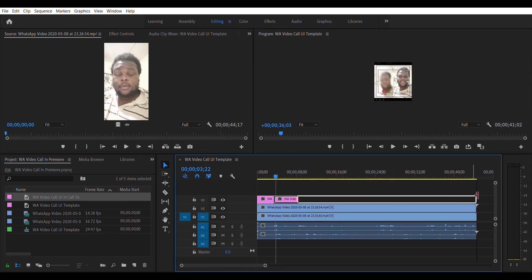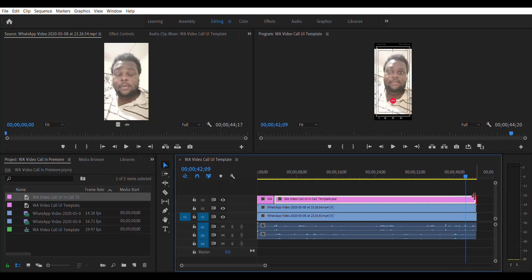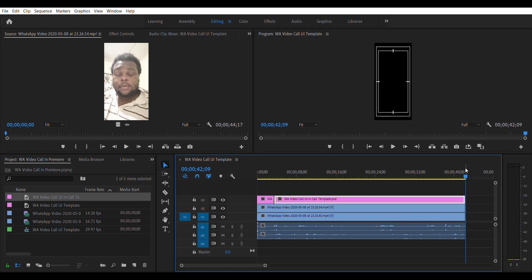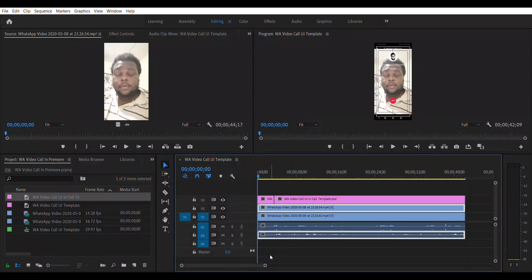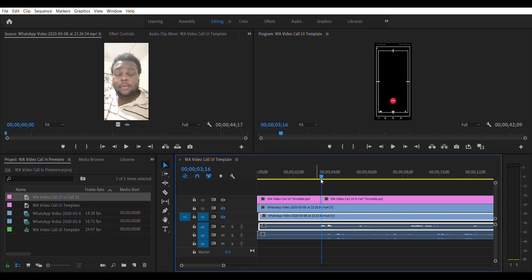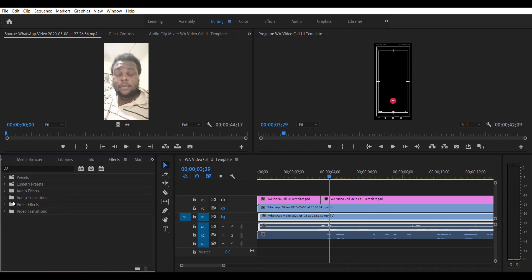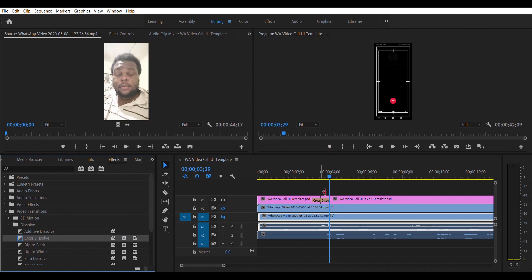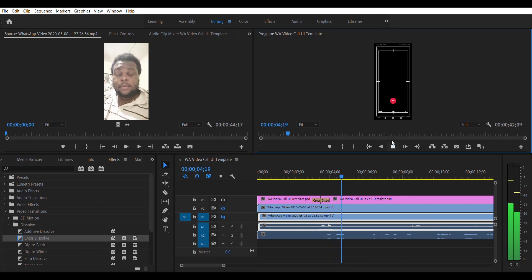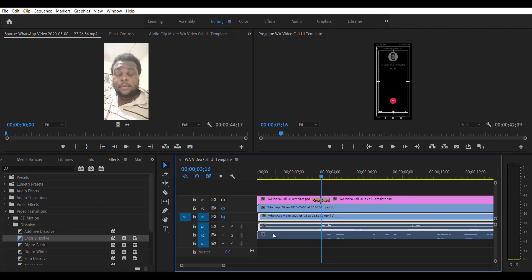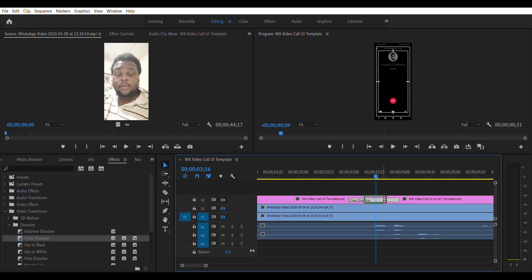Take this and drag it all the way to the end — I know my call ends right there, so I'll trim all the videos to end there. Now, the way this UI disappears — in WhatsApp there's an animation — we're going to fade out this info so what's left is the other stuff. For that we go to Effects, then Video Transitions, Dissolve, and Cross Dissolve, and drag that in between the two clips.